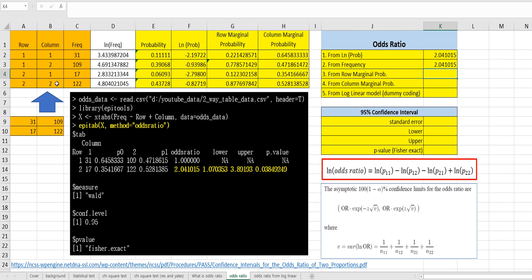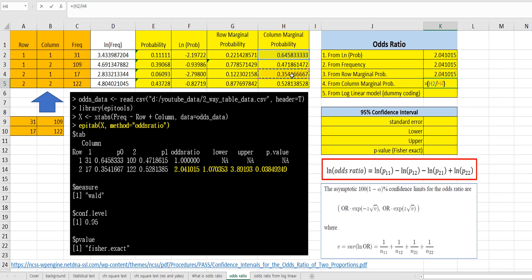Let's calculate the odds ratio from row marginal probability. It can be calculated using x3, g1, x4, x5 values. Then, from column marginal probability, it can be calculated as h2 over h4, divided by h3 over h5.